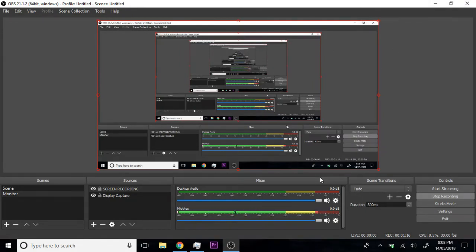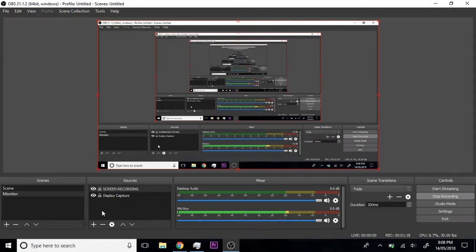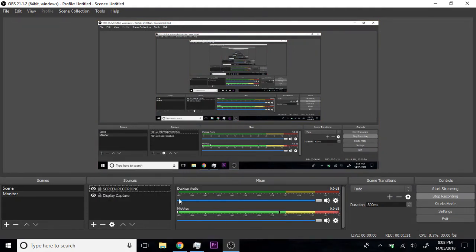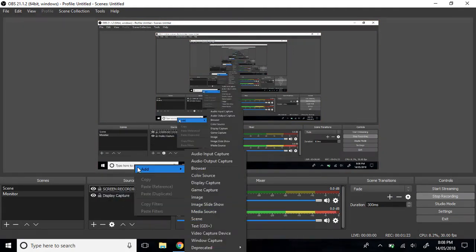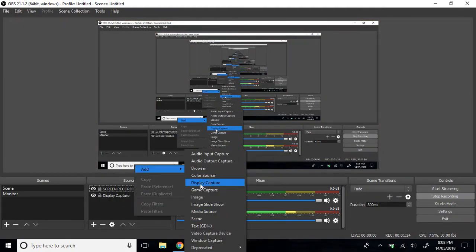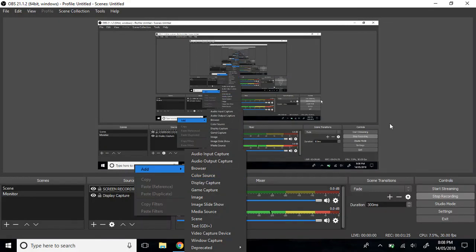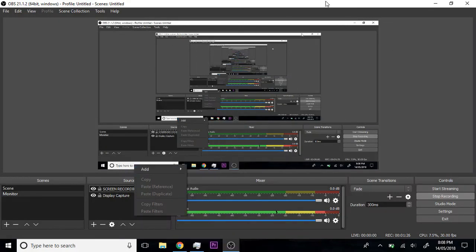So just to go over it one more time: right-click on the sources section, press add, display capture, and then this is going to show up to you recording now with your audio. Thanks for your time.